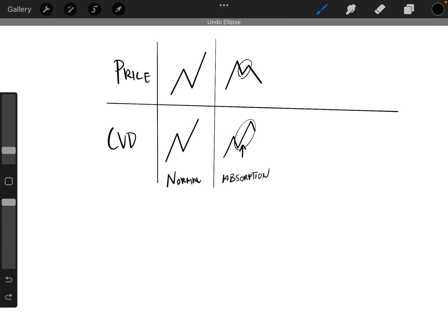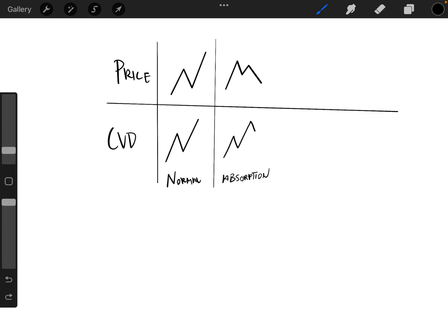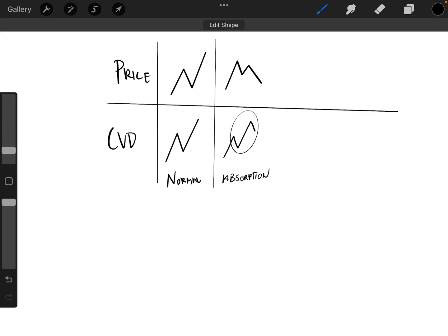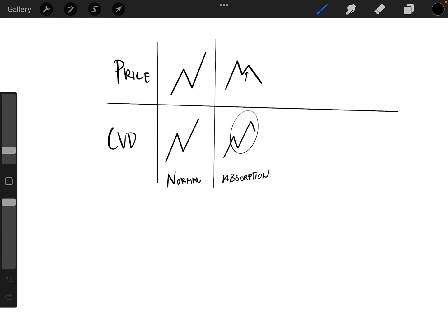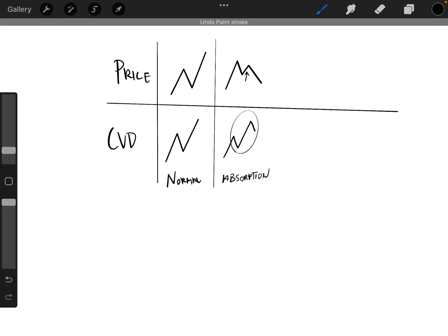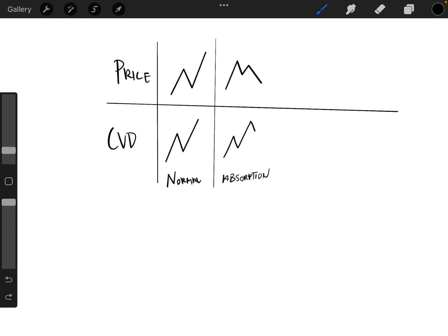But what that shows us is that there is absorption, which is making so this doesn't have quite the move here. And so that would be absorption example. So we have a higher high or a lower low on cumulative volume delta, but on price we don't get that higher high or lower low.